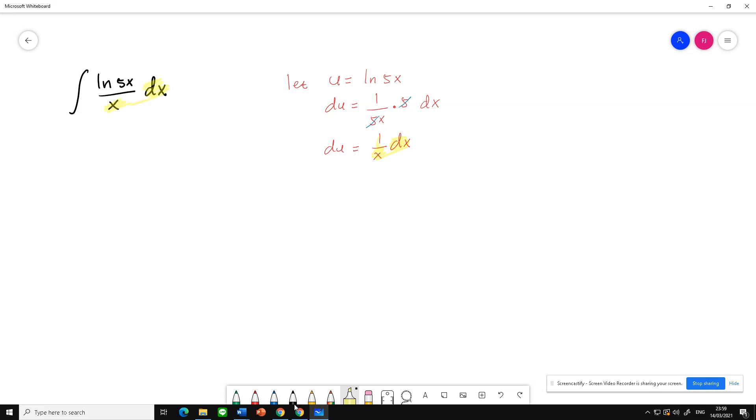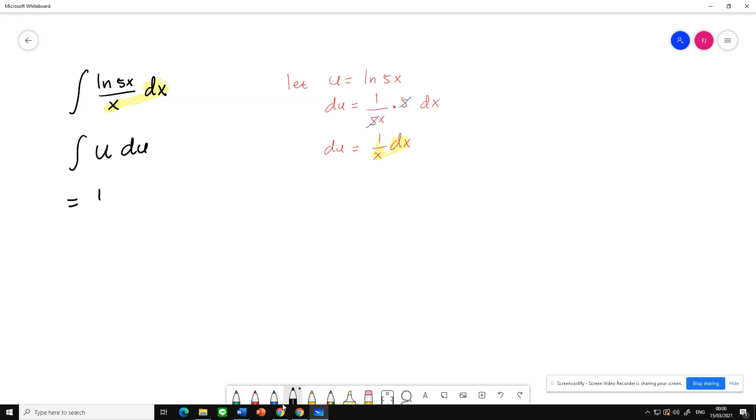So we just substitute: ln(5x) is u and 1 over x dx is du. So we get the result 1 over 2 u squared plus c.